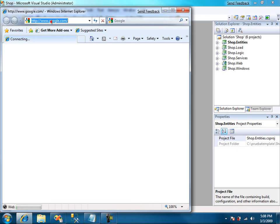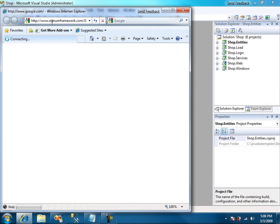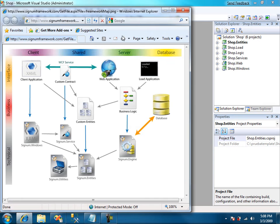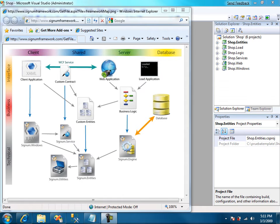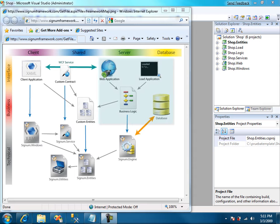Let's open framework map to see where we are and what we're going to do now. Here it is. In the previous tutorial we finished modeling the entities. Now it's time to create a database, write some business logic, load some data, and finally set up the server. So we're going to focus mainly in this area.